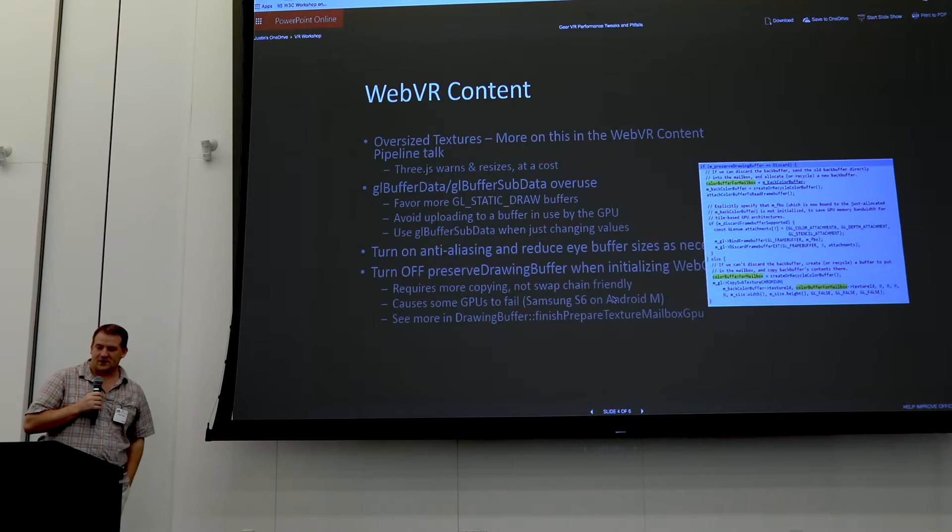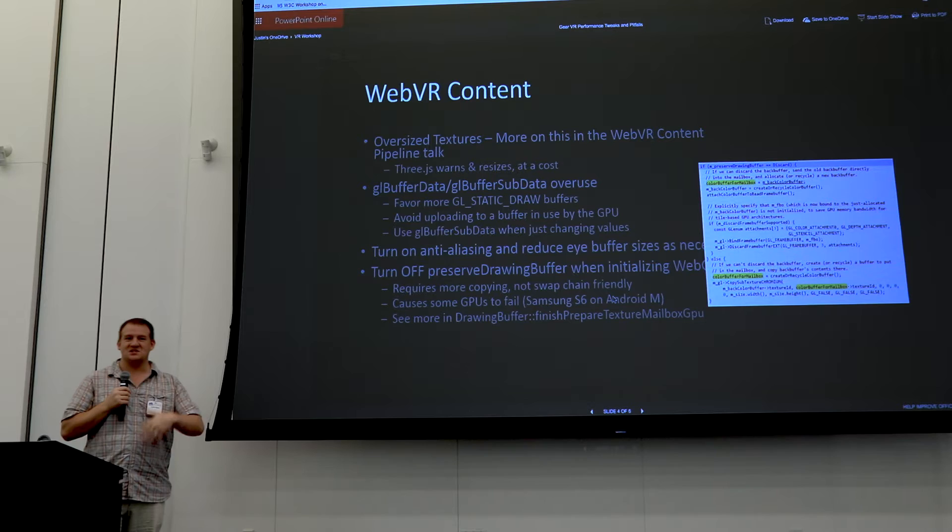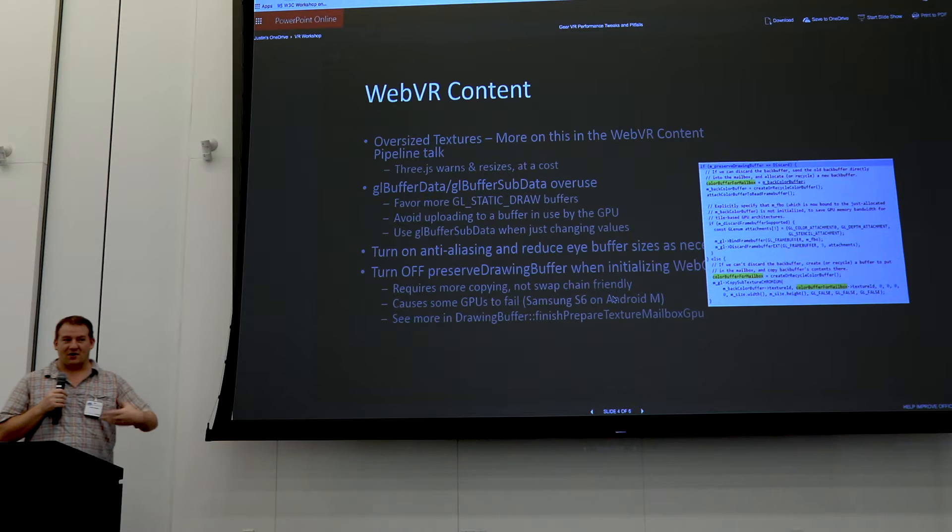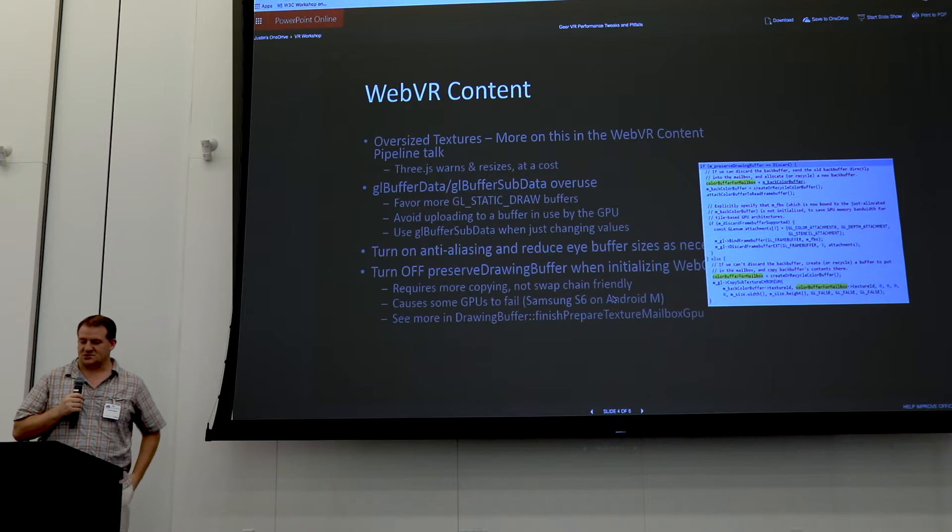GL buffer sub data — what we found was people were using this every frame. Please stop submitting the same data every frame, because it was literally the same stuff. You can buffer everything up and just keep drawing it once it's already been transferred. You don't have to re-transfer it.